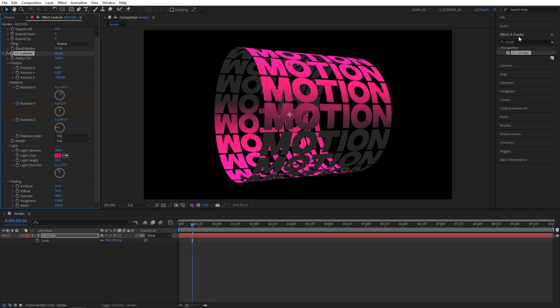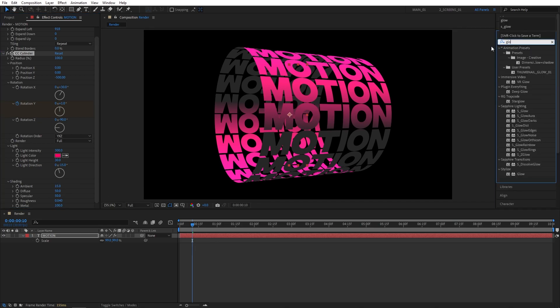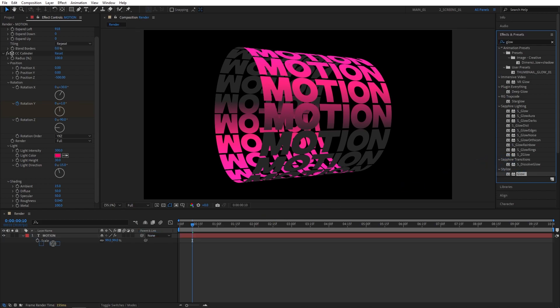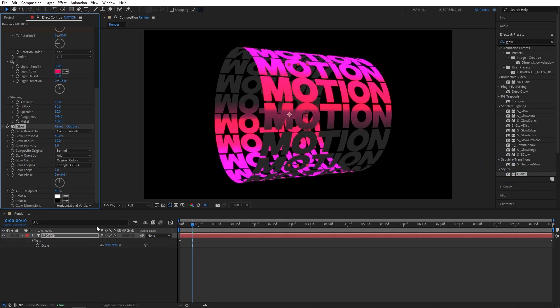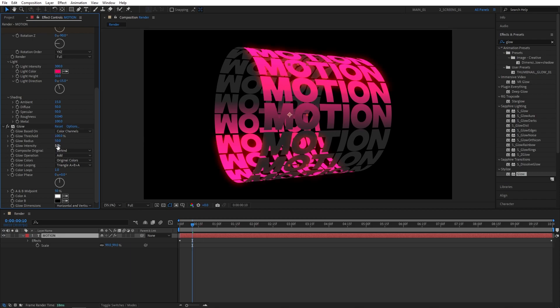Go to Effects and Presets again and add Glow — a regular stylized Glow. Add it to the text. Set Glow Threshold to 100%, Glow Radius to 50, and Glow Intensity to 0.5.